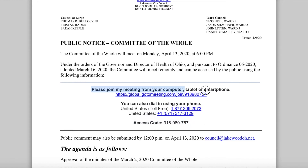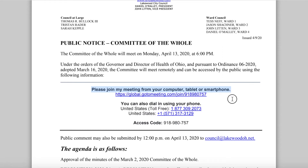If you do want to participate using the GoToMeeting software, you might want to install that a little bit ahead of the meeting, as it might take a moment to install. I'm going to go through how to do that right now. You'll click on this link, obviously, if you're on your computer.